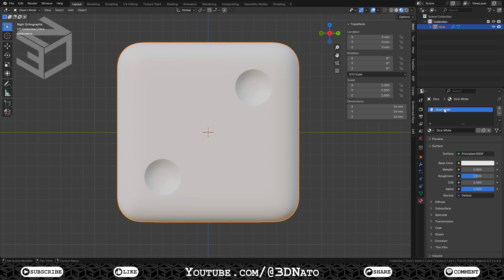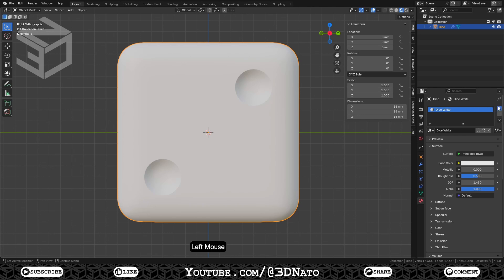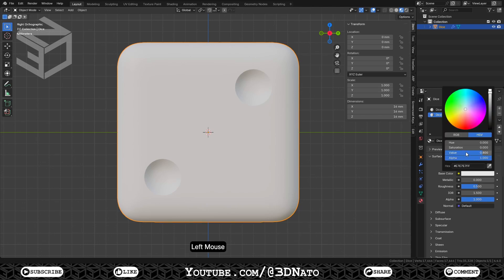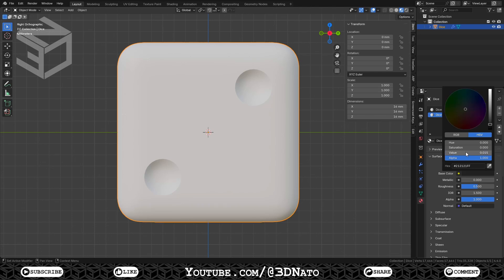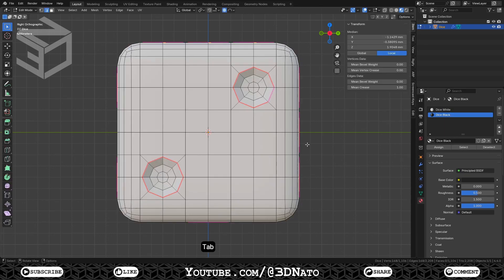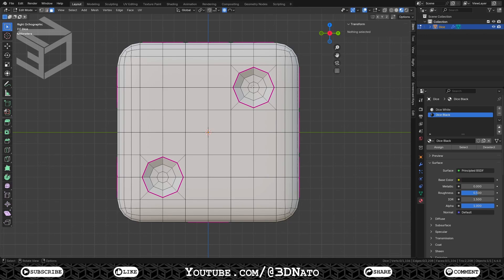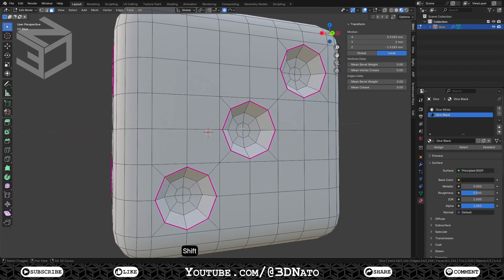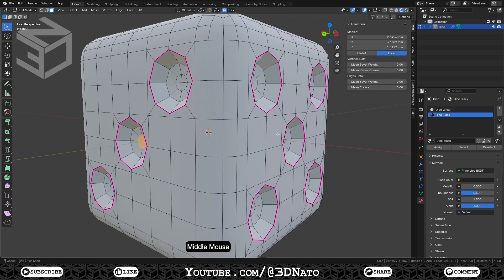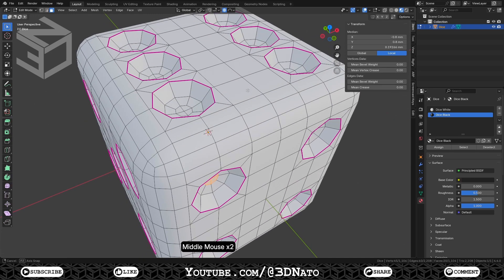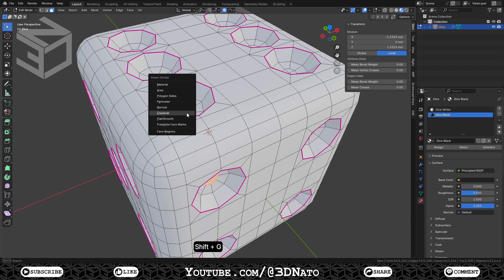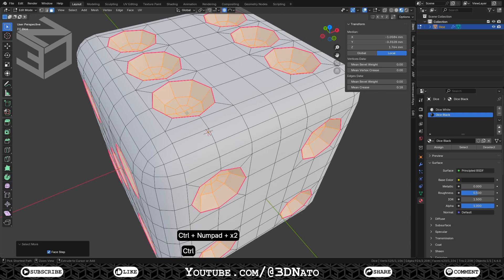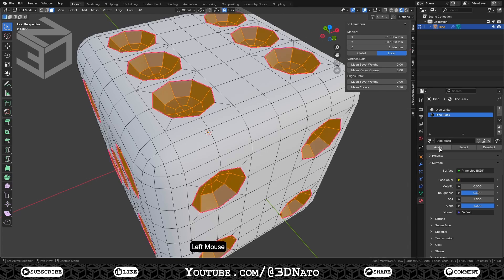All we have to do now is to create another material for the dots. Click this plus sign to add a new material slot, and here to add a new material. Let's rename it dice black. Click on base color, and set value to 0.015 to make it black. Now, all we have to do is to tell Blender which parts of the mesh will use this material. For that, we'll need to return to edit mode. Press 3 to face selection, and select these faces I'm showing here on all 6 sides of the dice. Now press Shift plus G to select similar, and select coplanar. To select more, press Ctrl plus plus sign 2 times so all dot faces are selected. Now, all we have to do is to click assign, to assign this material to these faces.